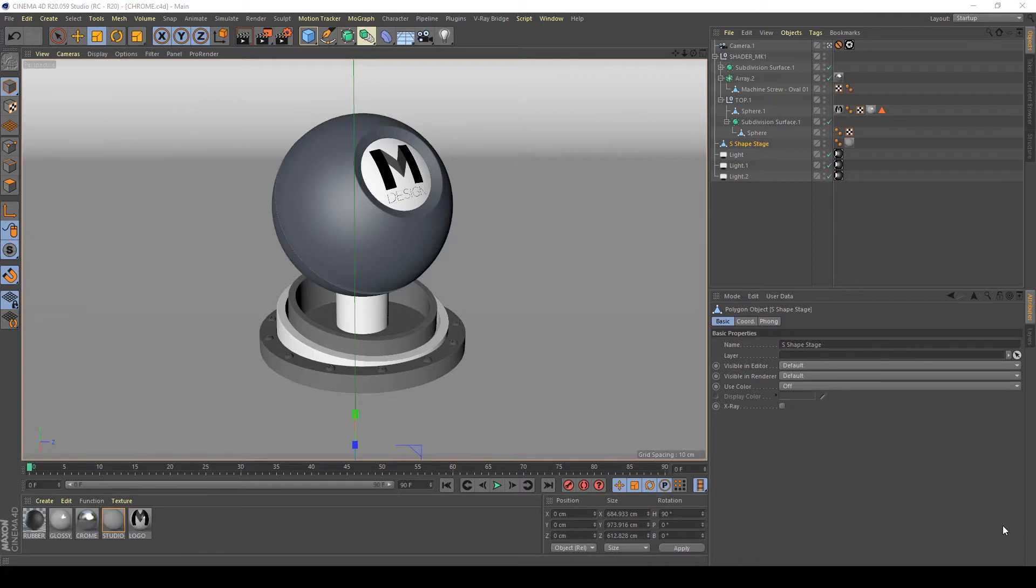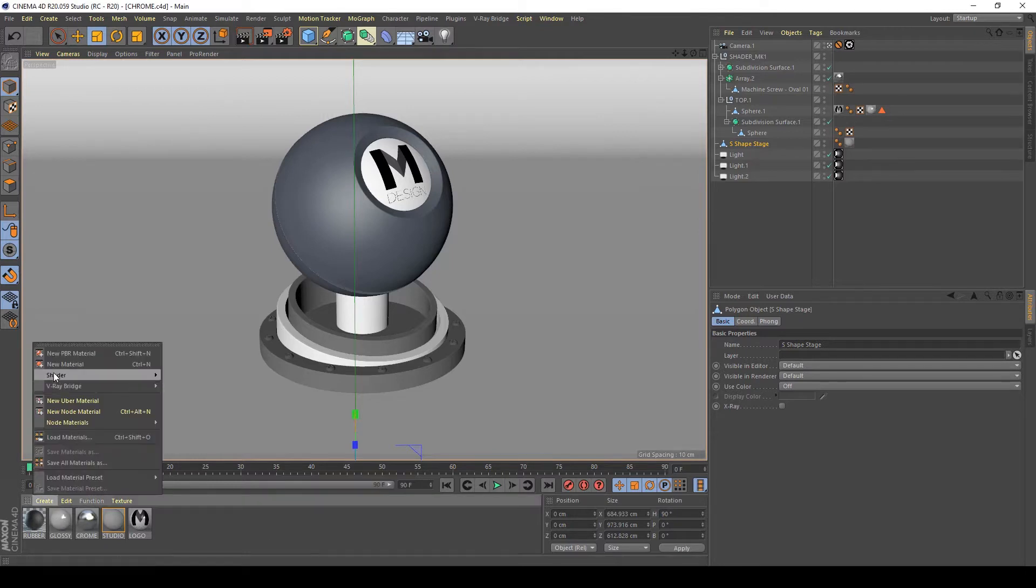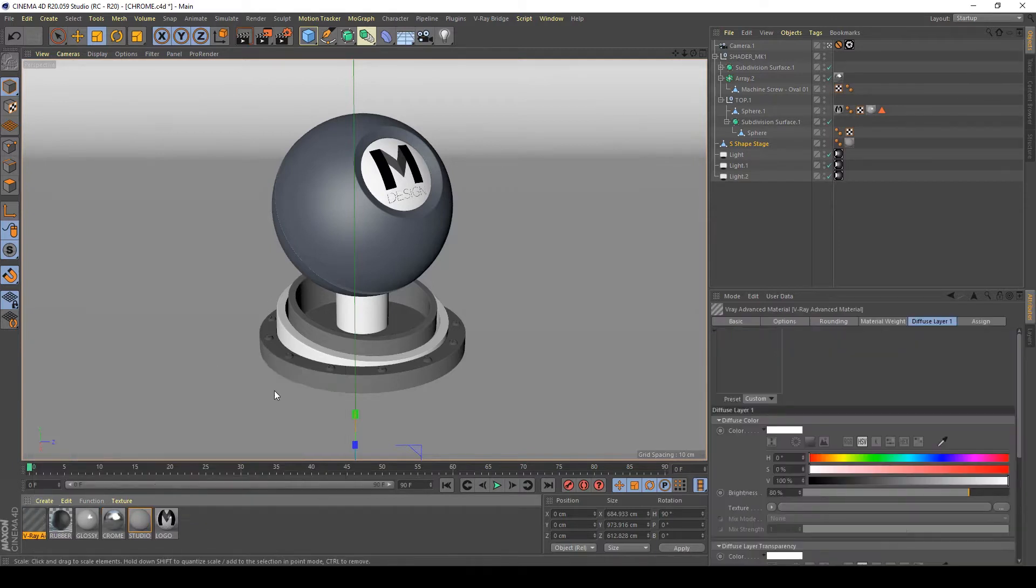Hi guys, in this lesson I will show you how to create some variations of chrome shader, a simple chrome shader in Cinema 4D and V-Ray. So let's start. First of all, create shader, V-Ray bridge, V-Ray advanced material.